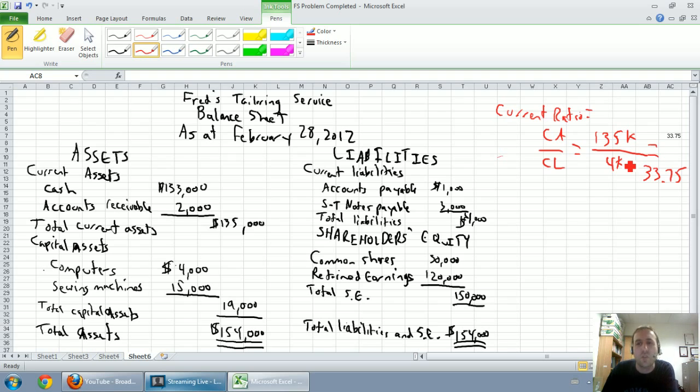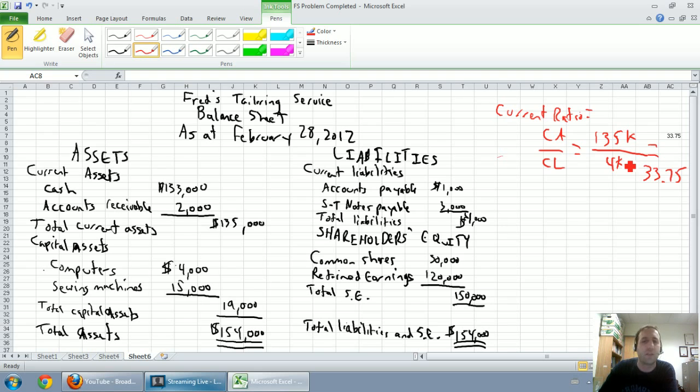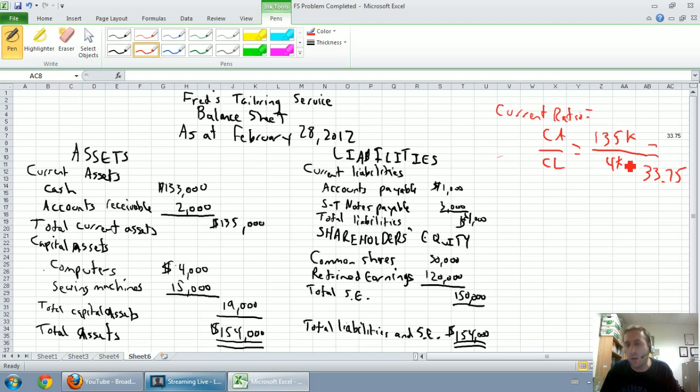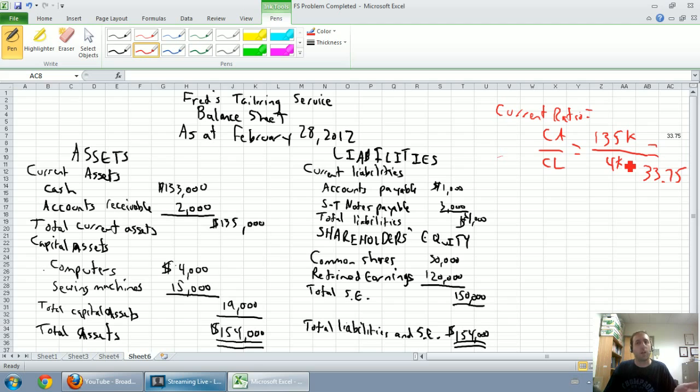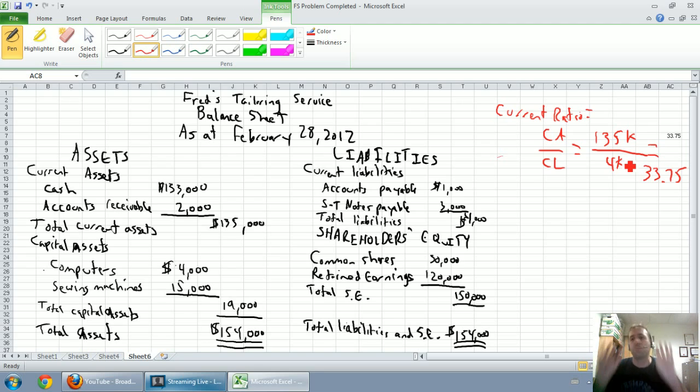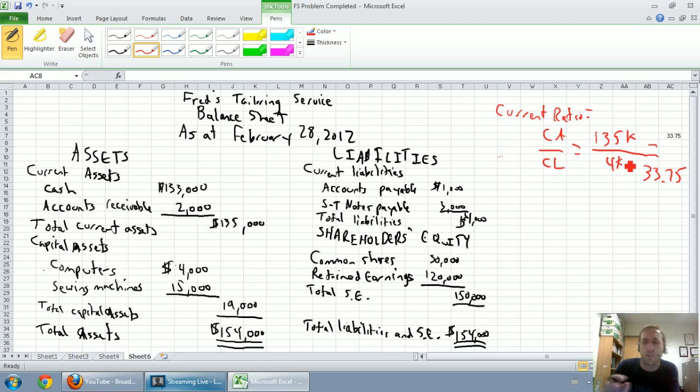This company is 33.75 times, and you can see they have way more than enough cash to pay off all their bills. They're in a very comfortable, very safe financial position. Some investors would argue that it's way too high. This company's playing it way too safe. But that's fine. We've calculated our current ratio. Current assets divided by current liabilities.